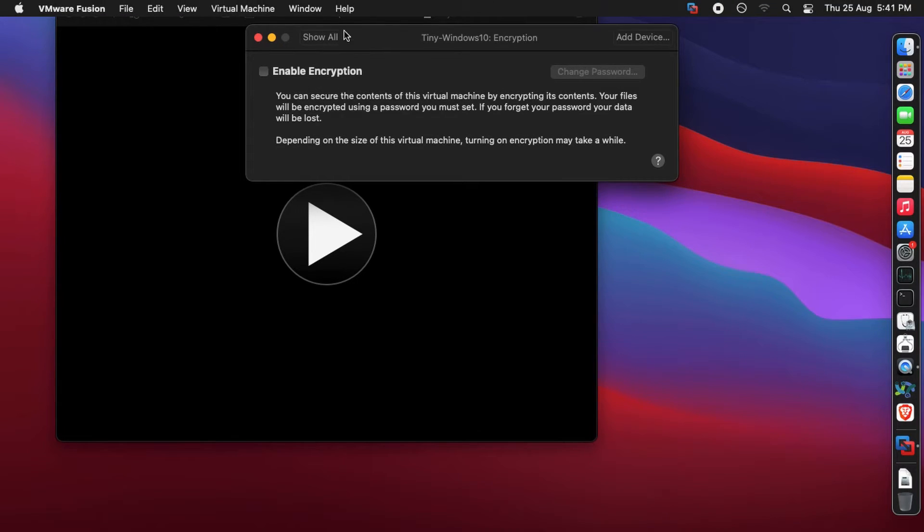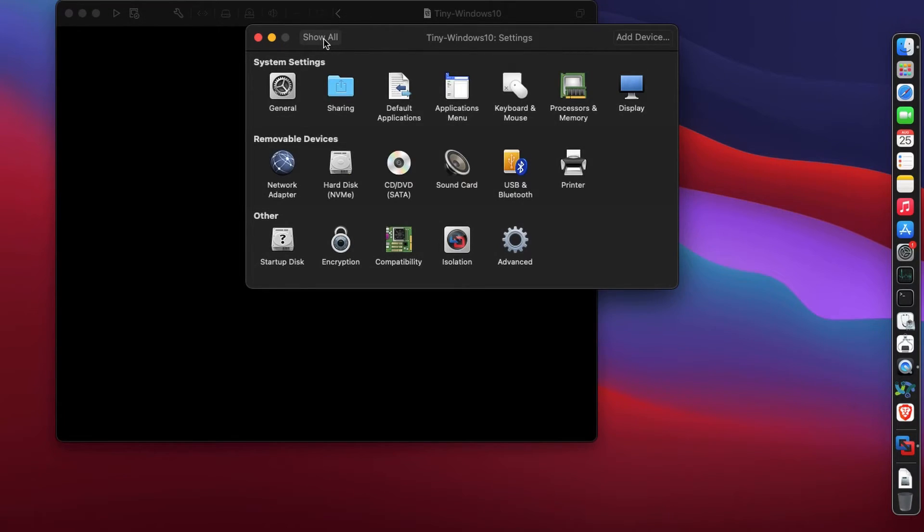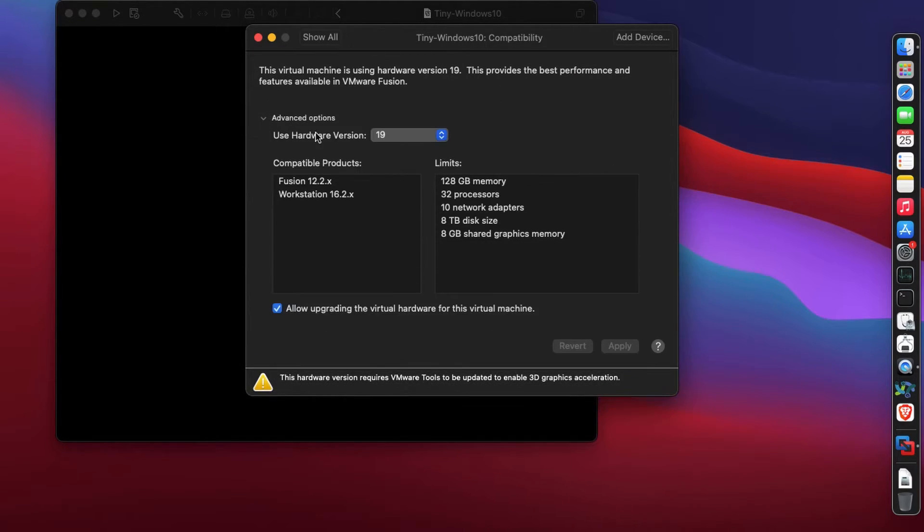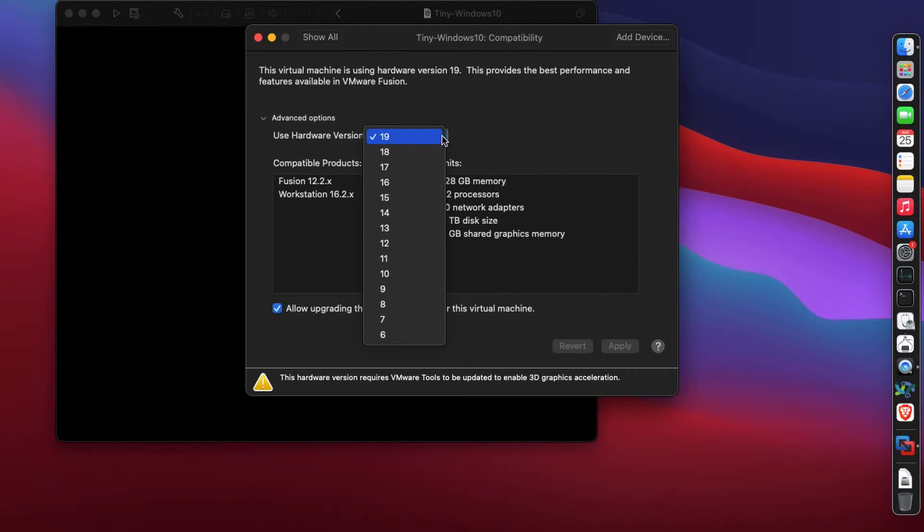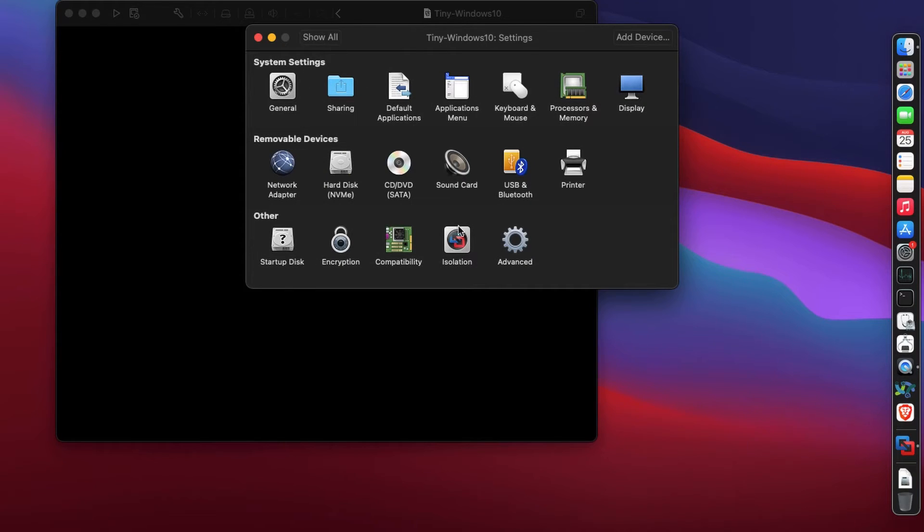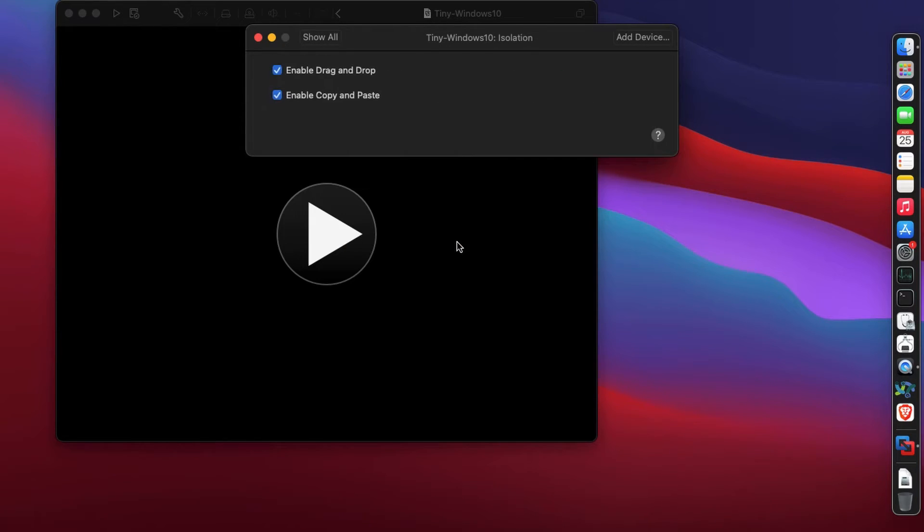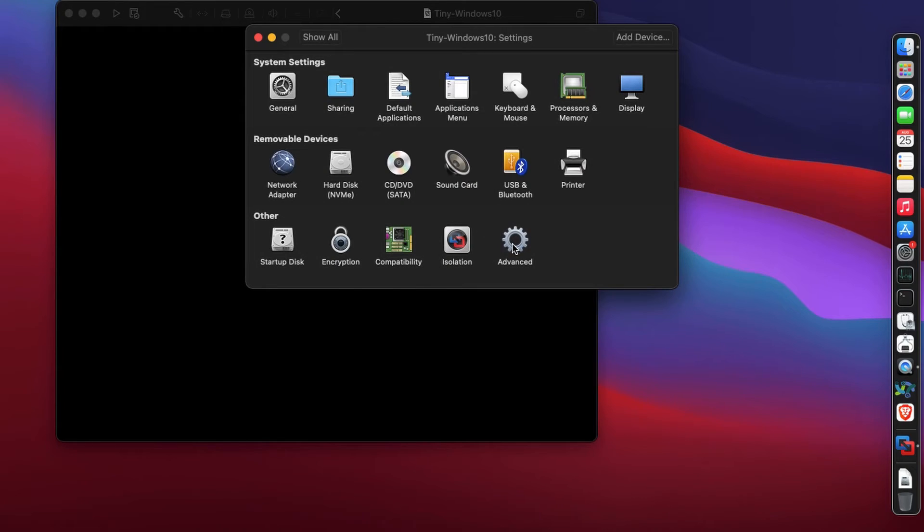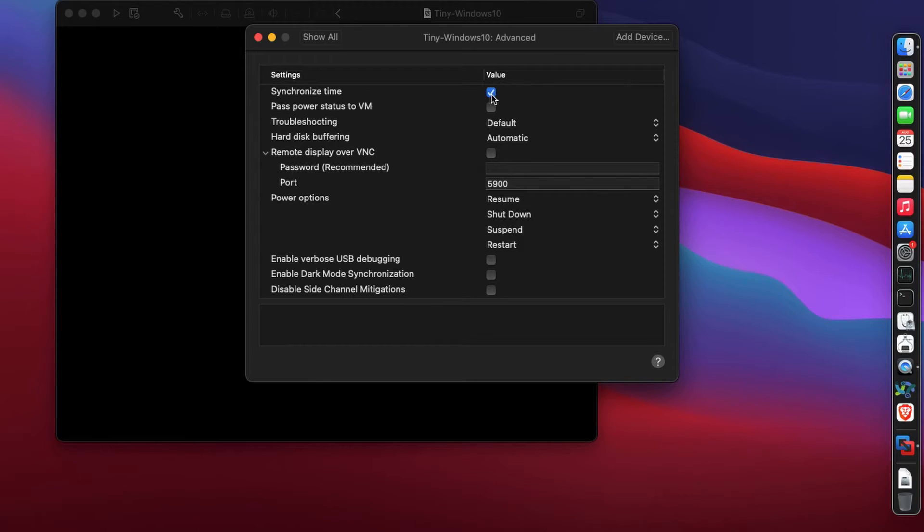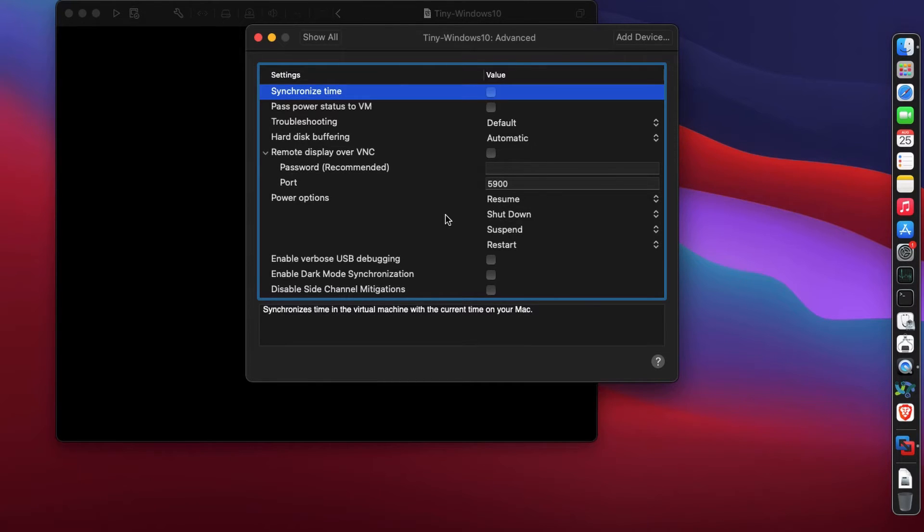Encryption - no, I don't recommend checking it right now. Compatibility - it uses hardware version 19, you should use the latest version. Allow upgrading is fine. For isolation, we can enable drag and drop and enable copy and paste.